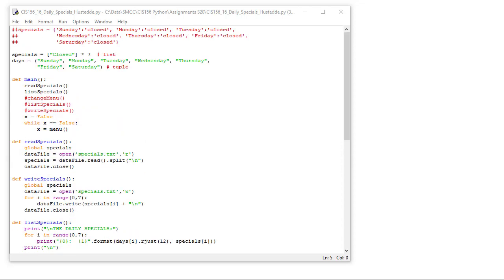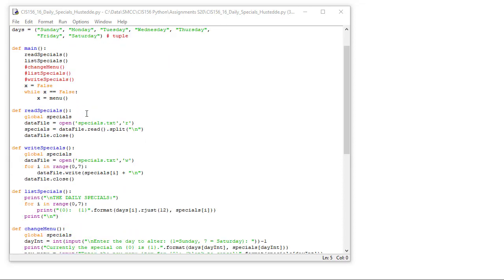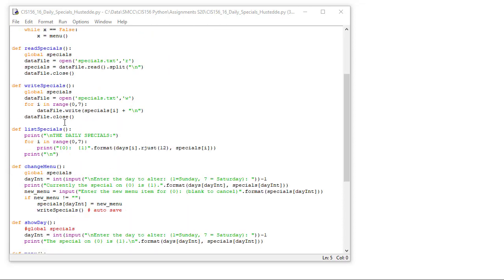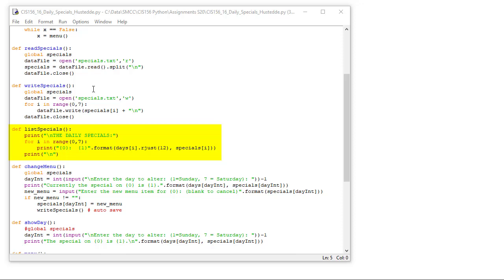So once we read the specials in for the main, we also want to list the specials. So here's the list specials. We're going to print the daily specials for i in range zero through seven. And I'm going to print element zero, colon, element i with a couple spaces. The format is going to be days element i from my days tuple, left justified by 12 characters, and then the specials list item of index i written behind that in the placeholder one. Then I'm going to print a new line character.